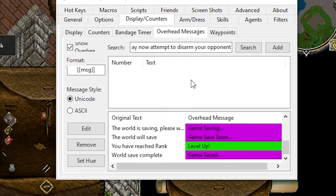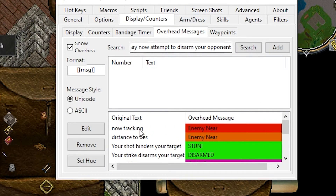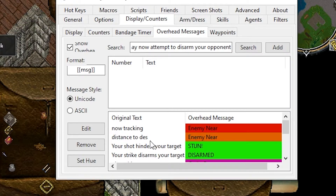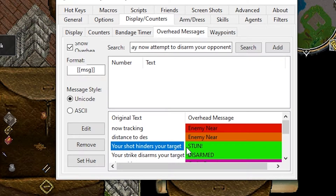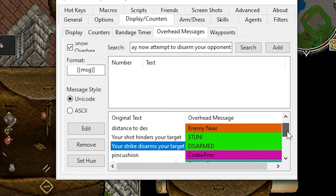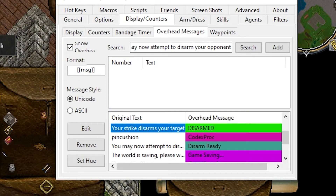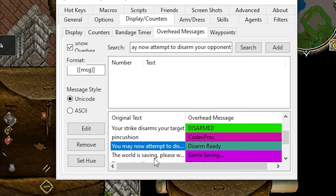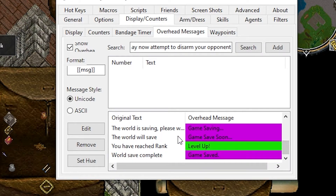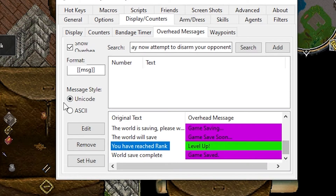Switched over to my main profile just to give you an example of what I currently have as overhead messages. I have 'now tracking' with enemy near in red; 'distance to destination' in orange, which normally means someone's following me or I'm trying to follow someone; 'the shot hinders your target' which is my stun; 'your strike disarms your target'; 'a pin cushion' which is my codex proc — I just like to see it above me so I know it happened, sometimes it happens when they die and I like to feel good about myself; 'you may now attempt to disarm' as disarm ready; the game saving ones we just set up; and 'you reach the rank' for codex level ups. These are all things that happen in the game already — they just happen in the left corner and I never see them.